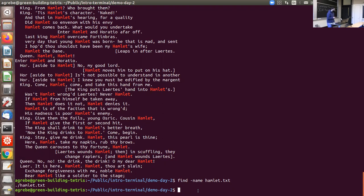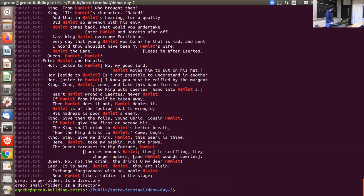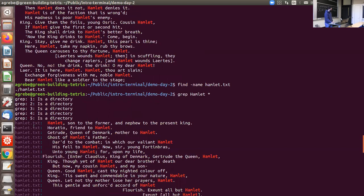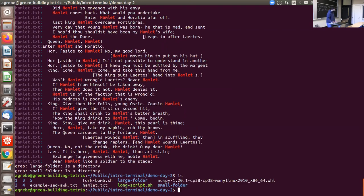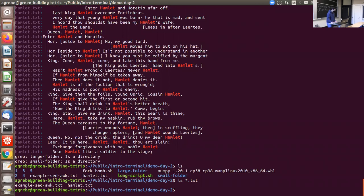You can use an asterisk to search more broadly — for example, 'grep hamlet *' will search for 'hamlet' in all files in your current directory. There are also other useful ways to use the asterisk: if you do 'ls *.txt', the asterisk says your file can start with anything but must end in .txt. Pressing enter shows all files ending in .txt in the current directory.